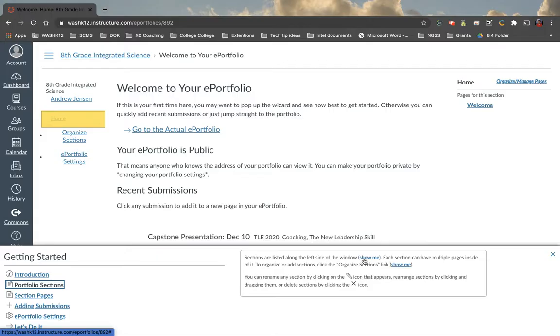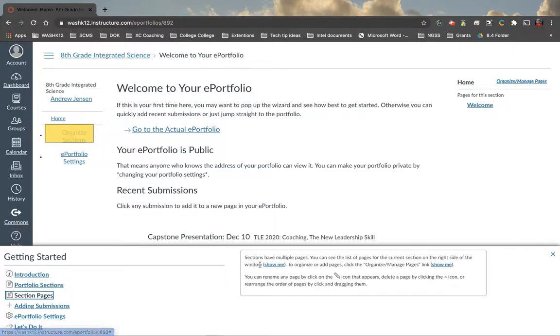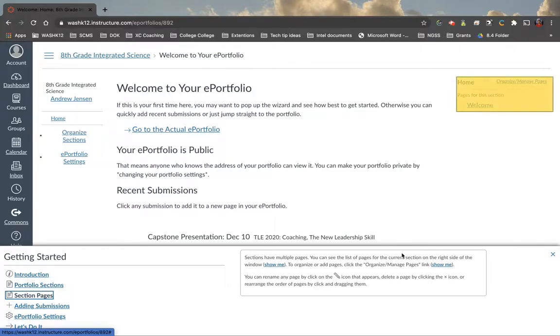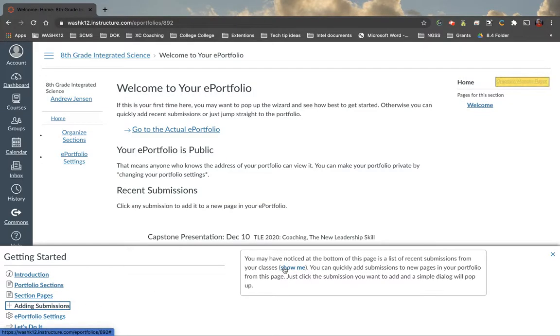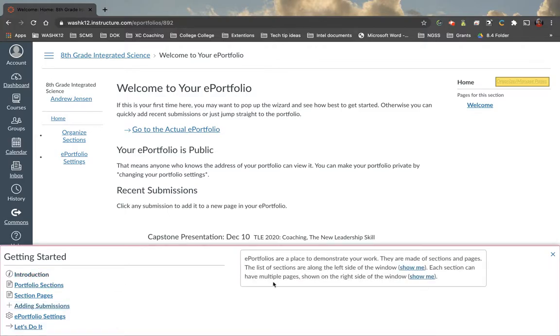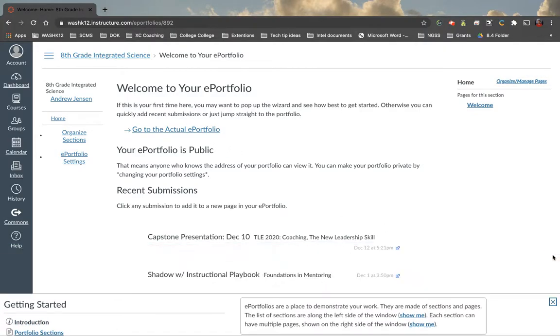What it'll do is it'll highlight where this is specifically. Same thing here. And it'll do that for each one of these things. So when in doubt, if there's any questions or you forget how to do something, you can always come back to this page right here. So I'm going to close this out.